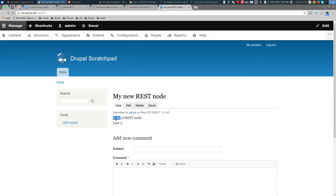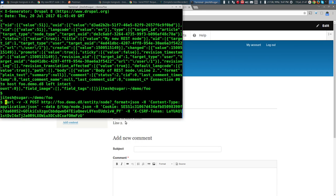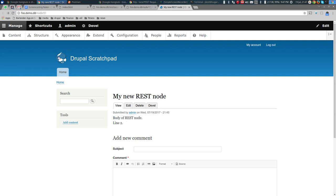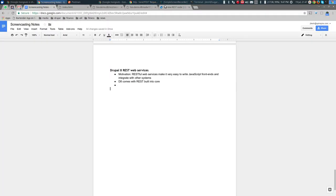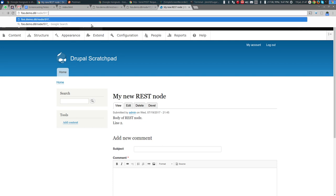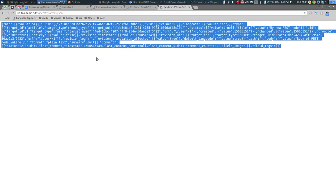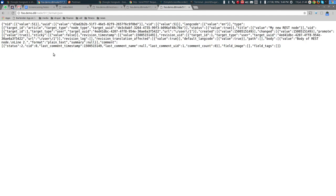Once you issue a POST request like that, it creates a new node with that title and body. You can imagine that instead of curl, if you were using a jQuery, React.js, or Angular.js application and issuing the same request, you would also create the node — meaning you'd be creating and managing content within Drupal without using Drupal's UI. You can also retrieve nodes by appending ?_format=json to the node path.